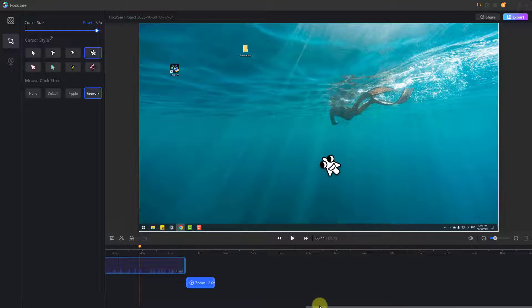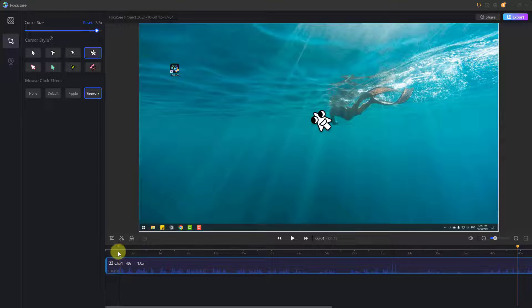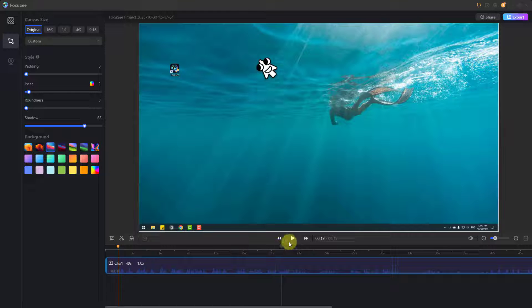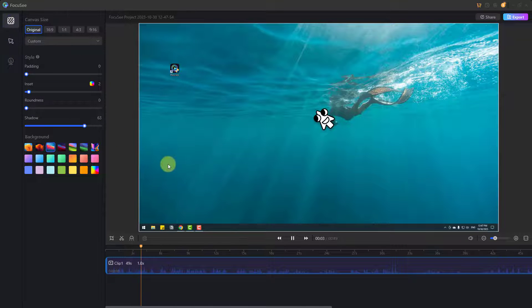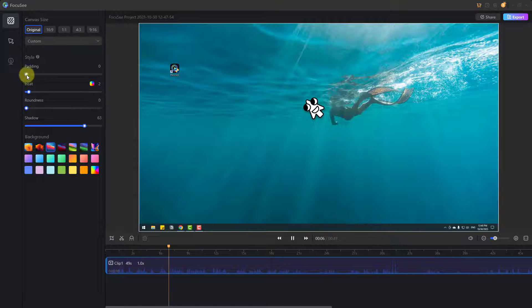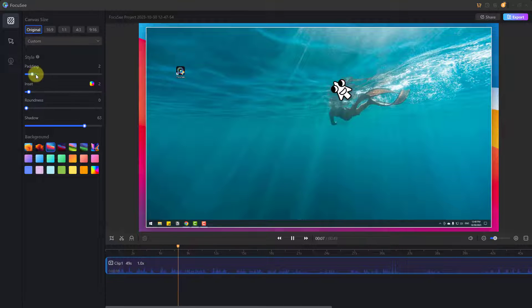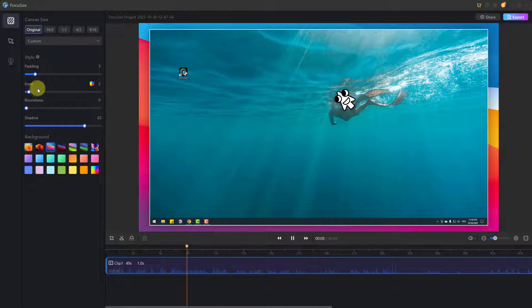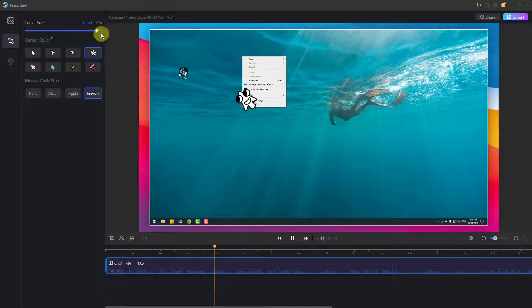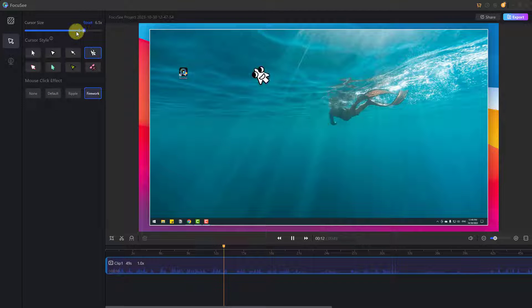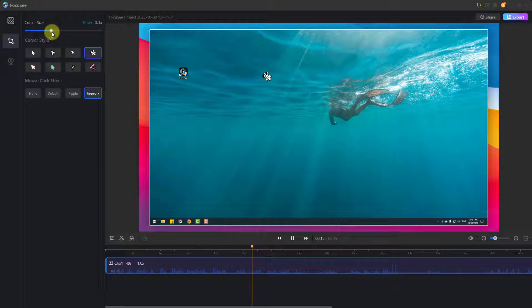I also want to mention one thing: we can change effects while the video is playing in real time. For example, we can change the mouse style during real-time preview — very nice.